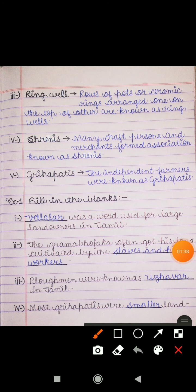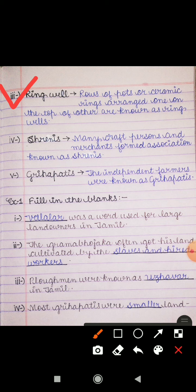Third keyword is Ring Well. Rows of pots and ceramic rings arranged on top of each other are known as ring wells. جو pots کی rows ہوتی ہیں اور ceramic rings ہوتے ہیں — وہ ایک دوسرے کے اوپر arrange ہوتے تھے پرانے ٹائم میں، اور ان کو ring wells کے نام سے جانا جاتا ہے۔